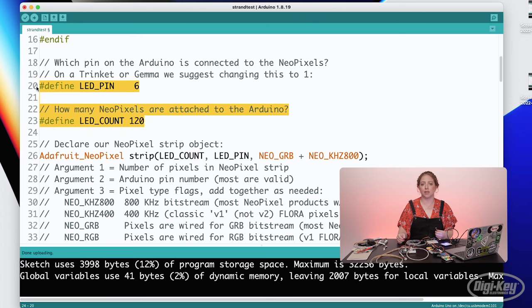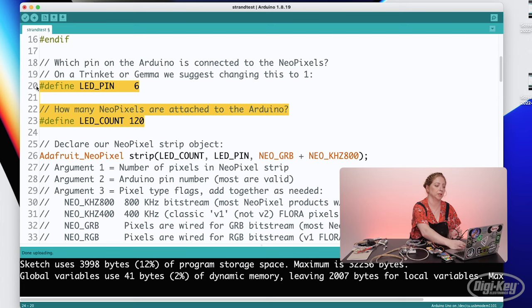Define statements are similar to variable declarations, but are used for information that does not change while the program is running, like the pin number or the number of LEDs. They take up less memory than regular variable declarations.